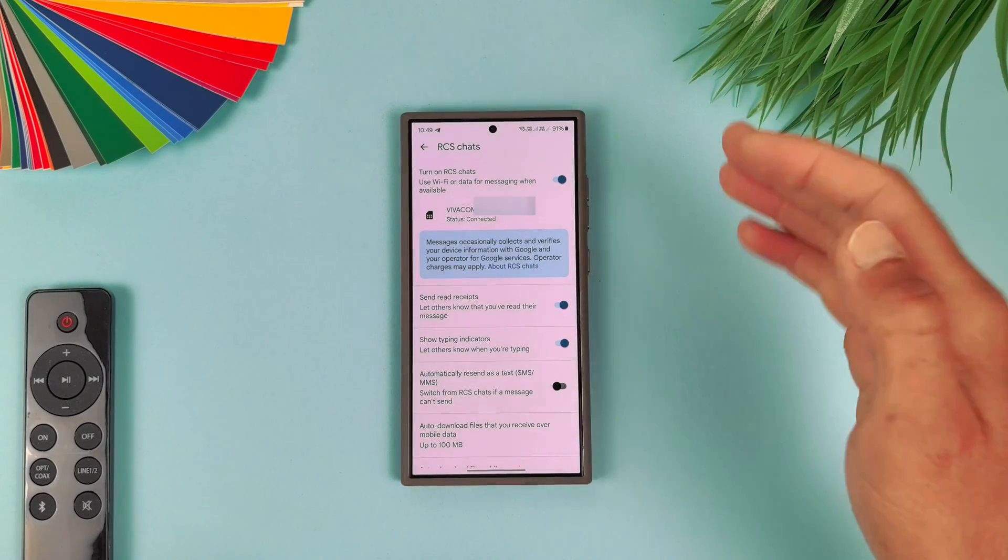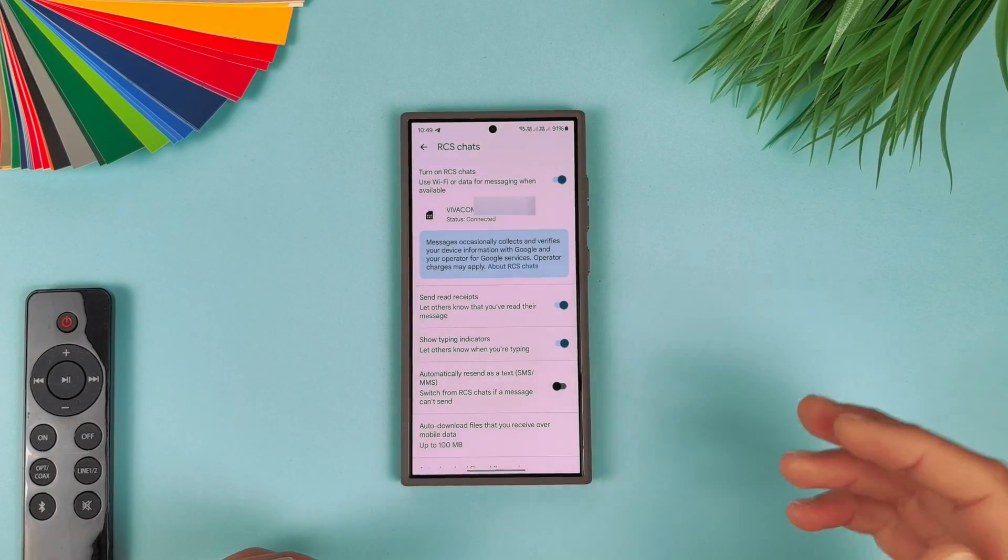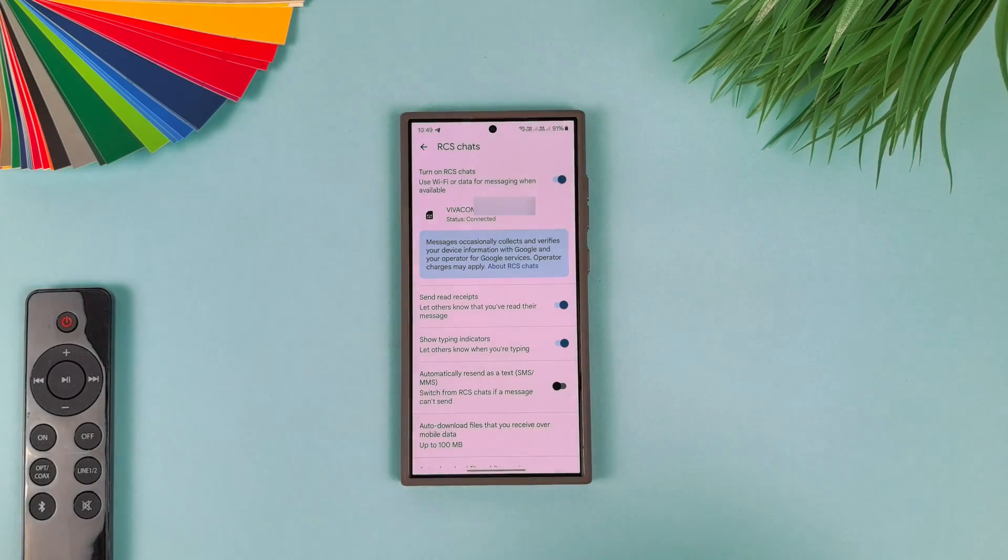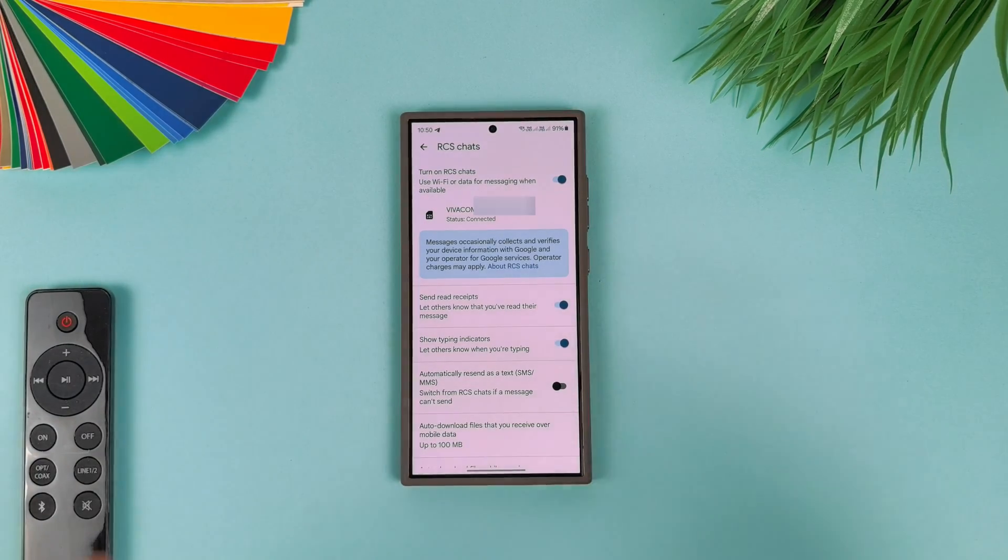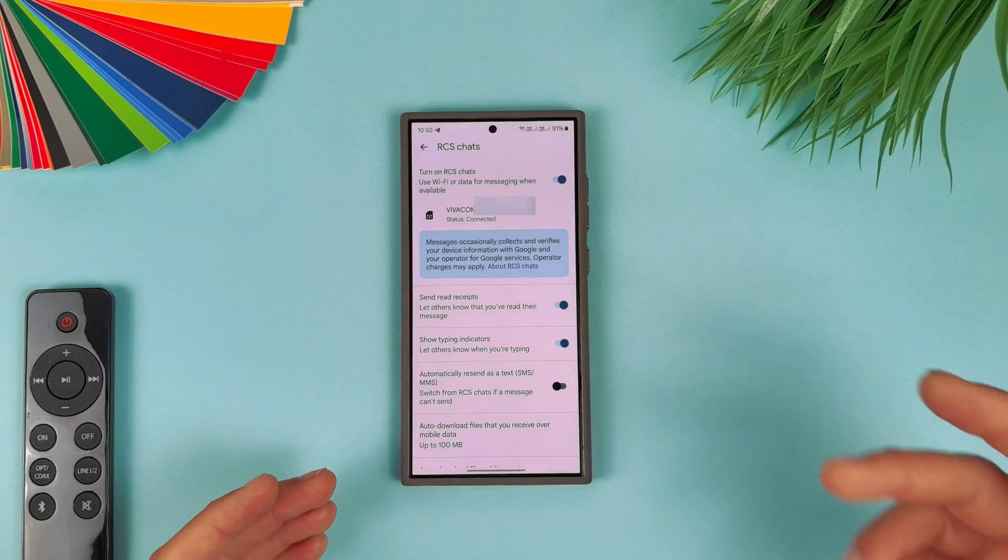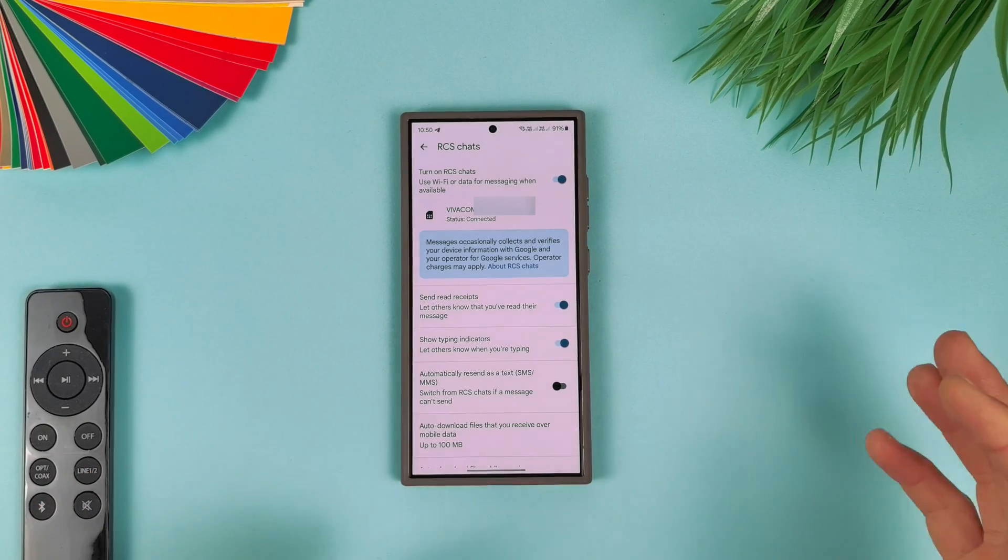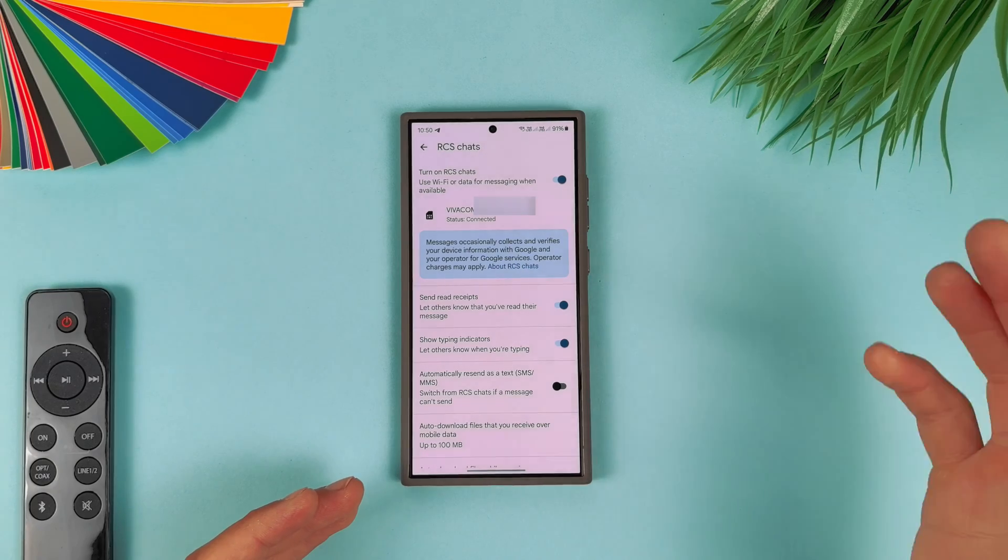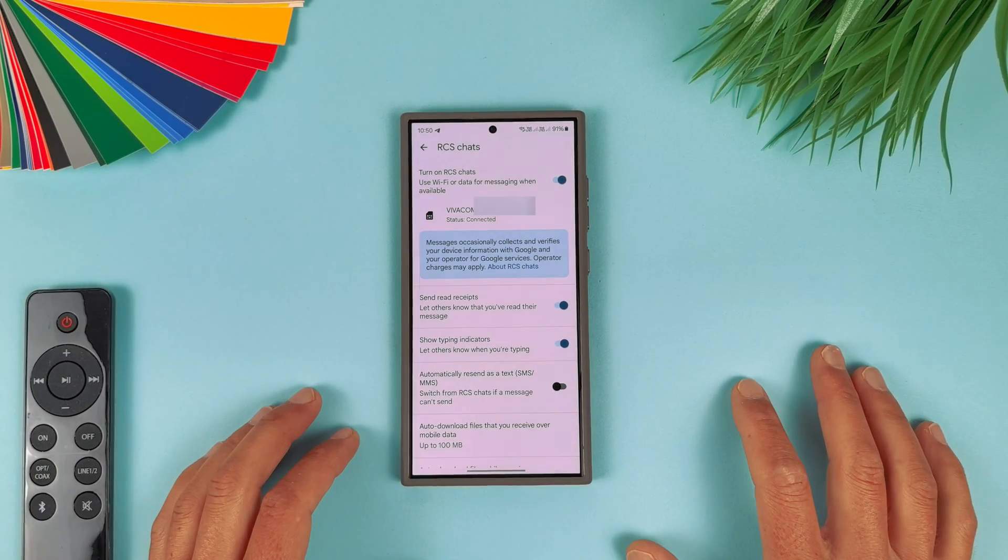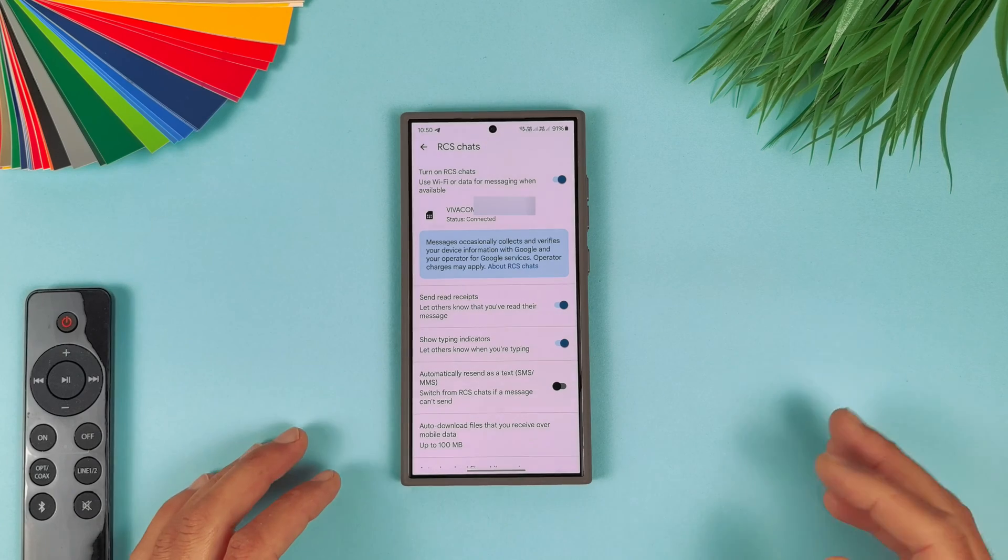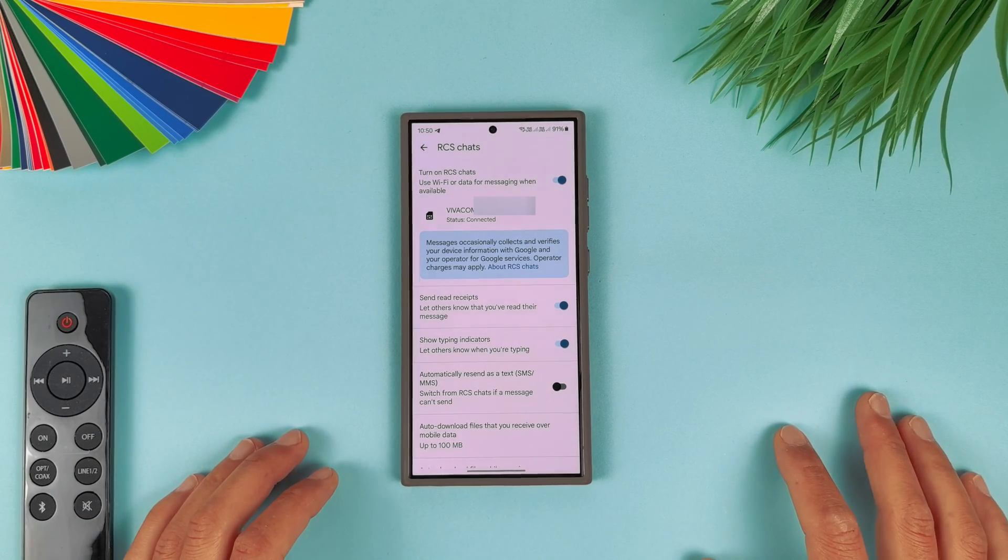You can see by default I have available RCS messages just for one SIM card. What is RCS Chats? RCS are Rich Communication Services which will give you the options to send pictures and videos with high quality in messages services without the need of using or paying any extra money for that.